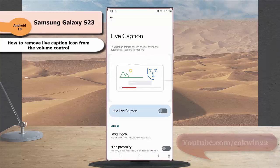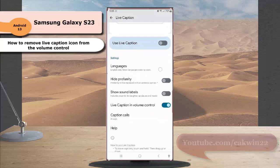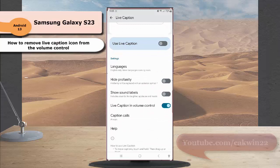scroll down the screen and then tap the blue on switch next to Live Caption in volume control to disable this option.